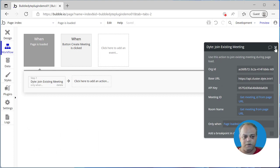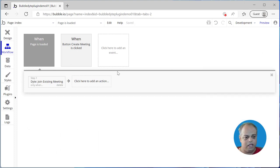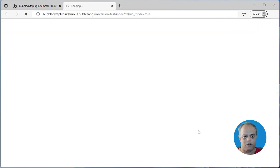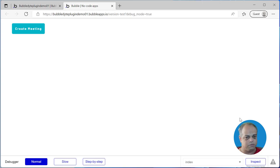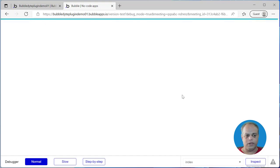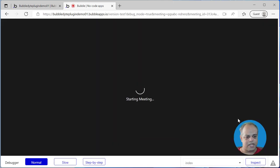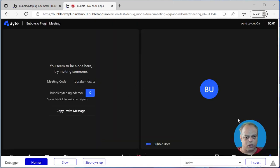That's pretty much what we wanted to set up. Now let's see how the application actually looks — I'll click on Preview to launch it in debug mode. So here we are in the debug mode application. Let me click 'Create Meeting' — it's going to create this meeting for us. You can see that we have joined this meeting as 'Bubble User'.